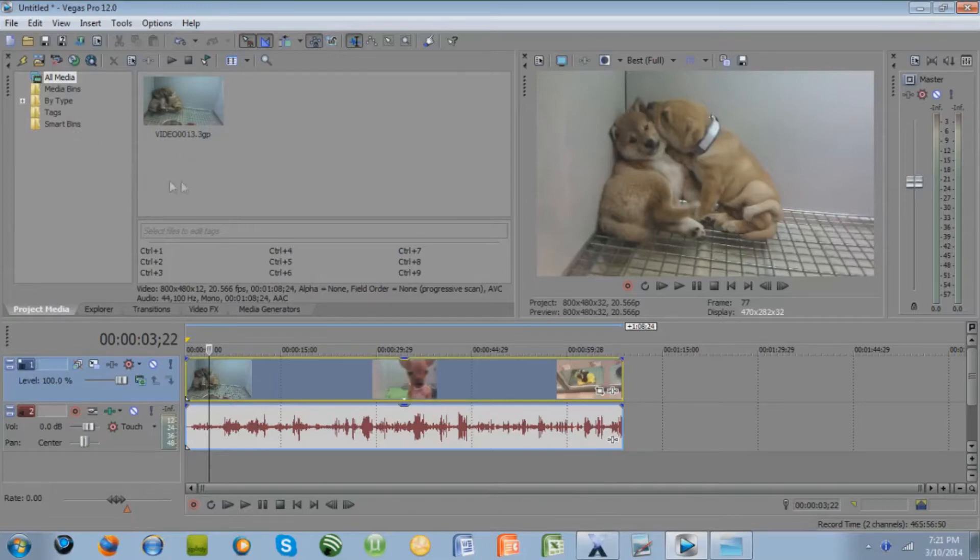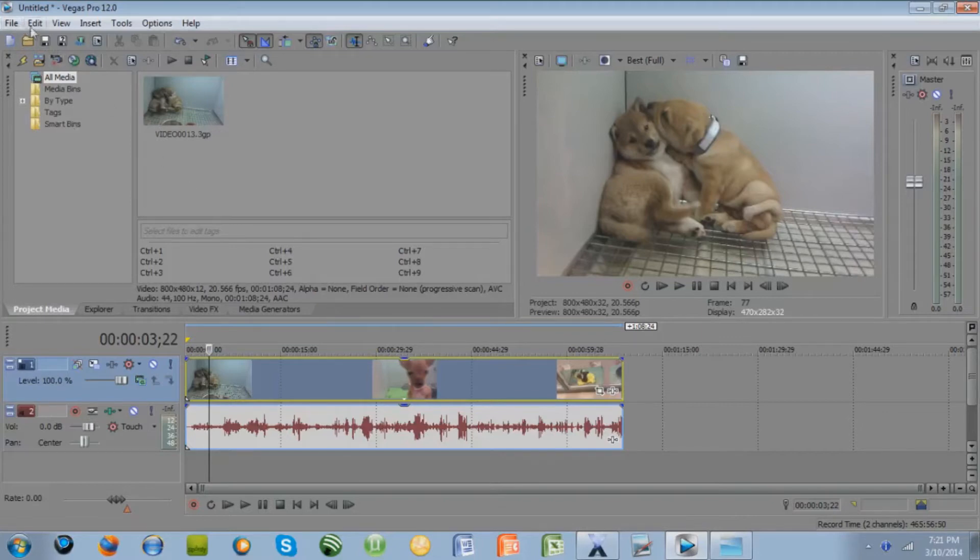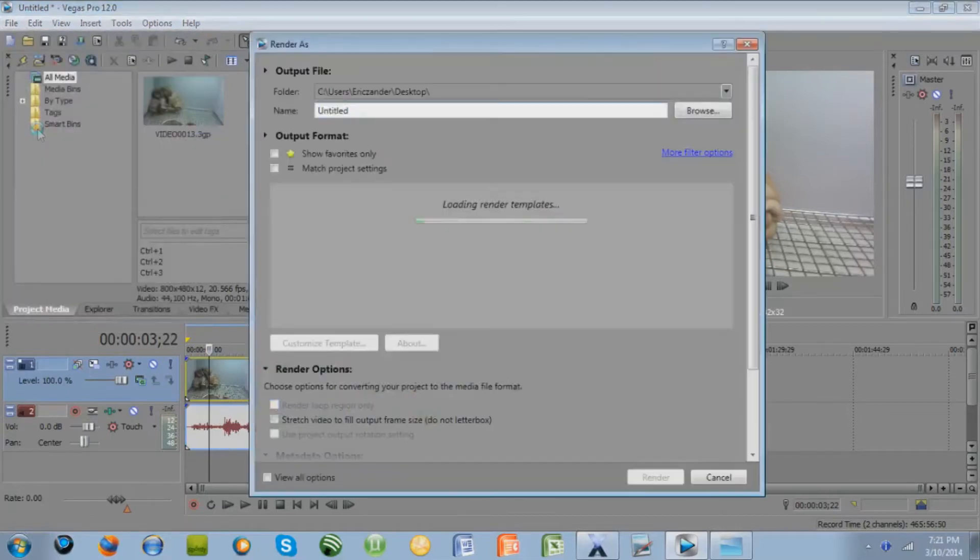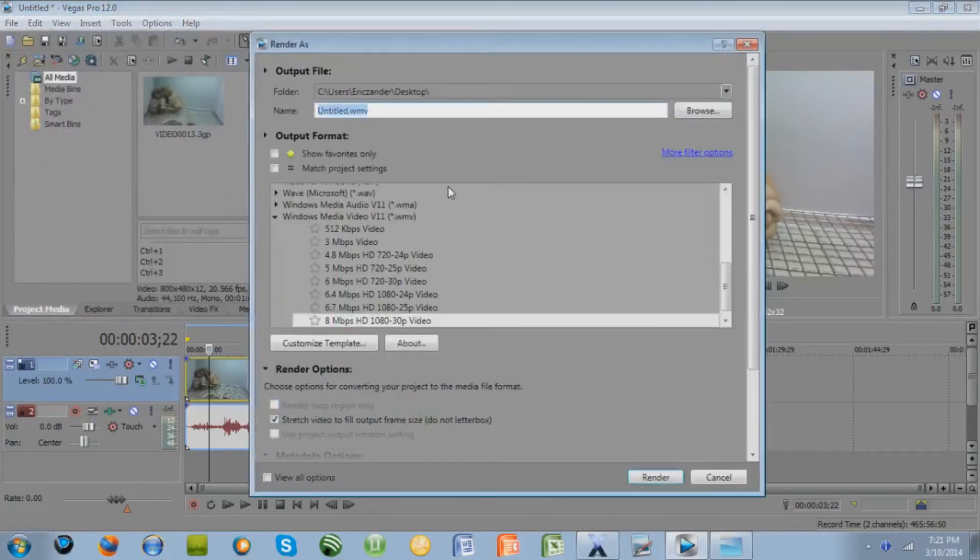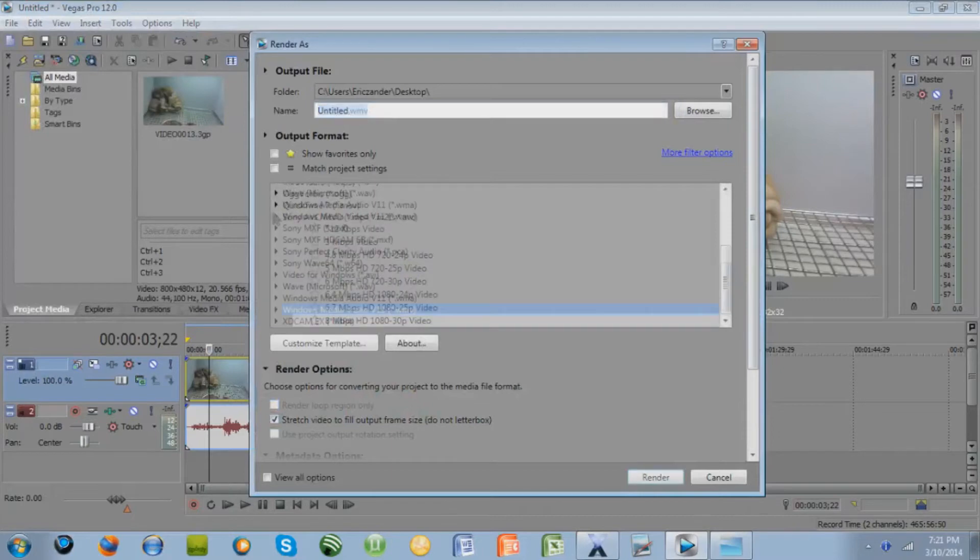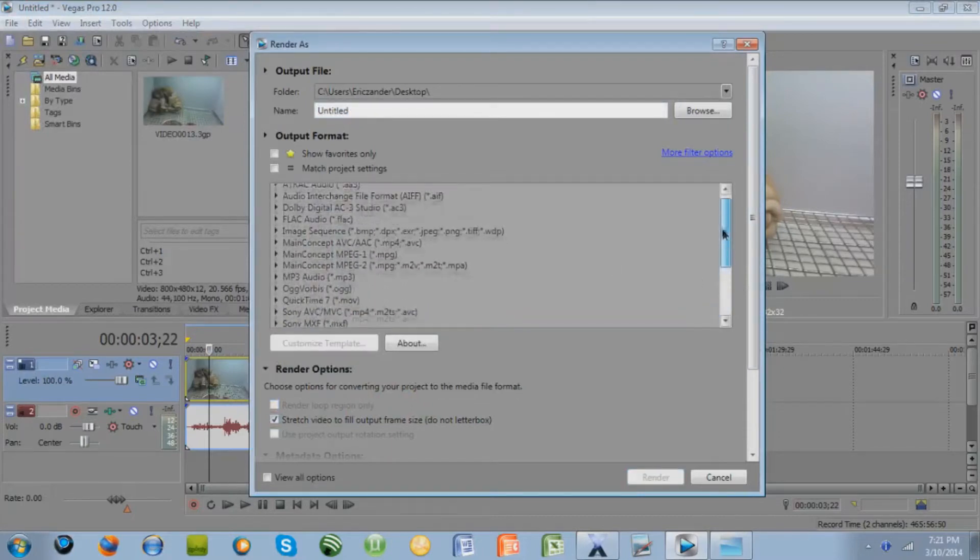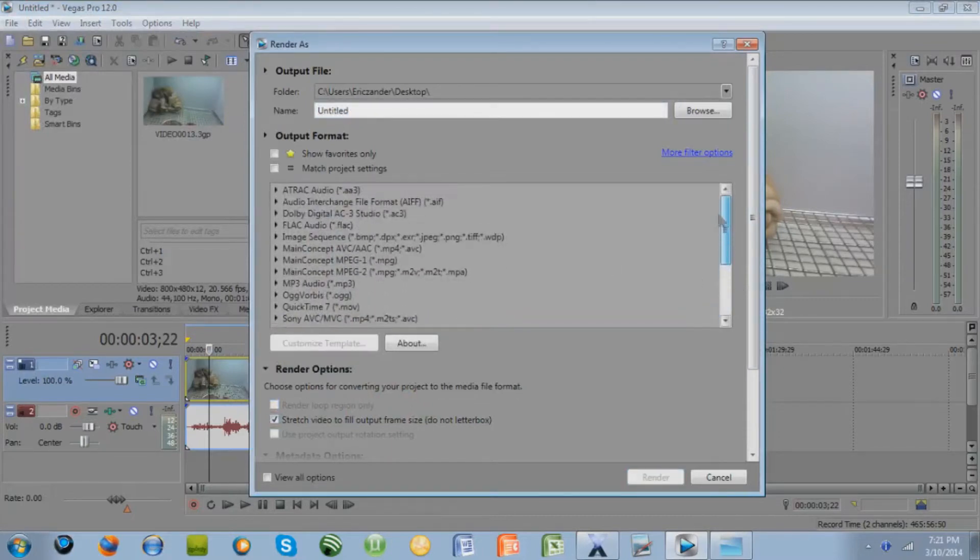Luckily the two best formats are already templates. When you're done editing your video, go to File, Render As, and you have all of these different choices as file types.